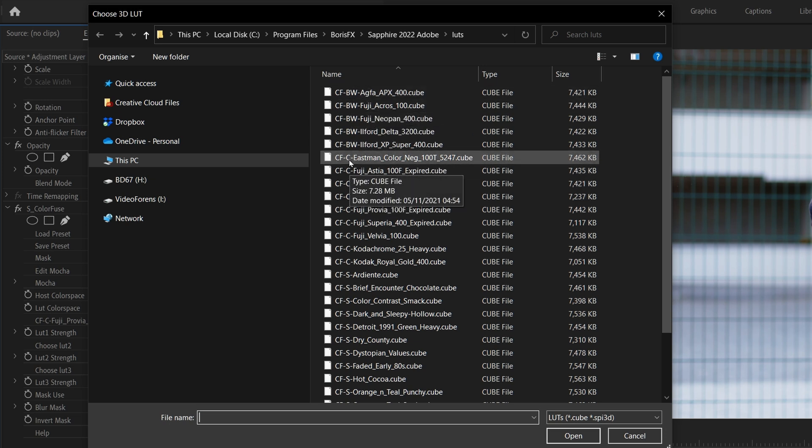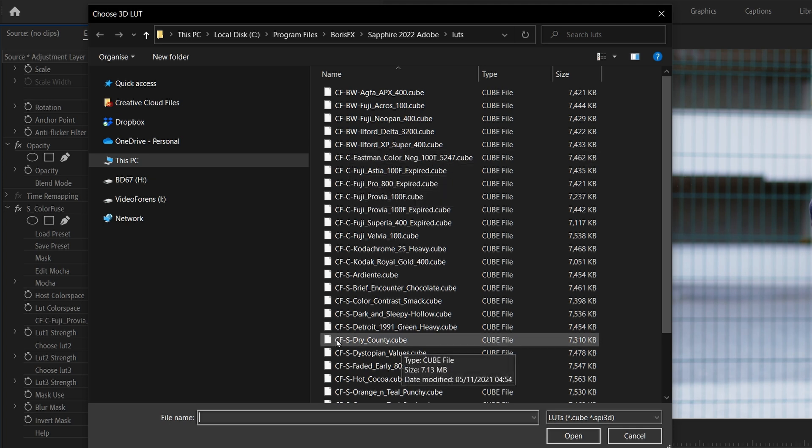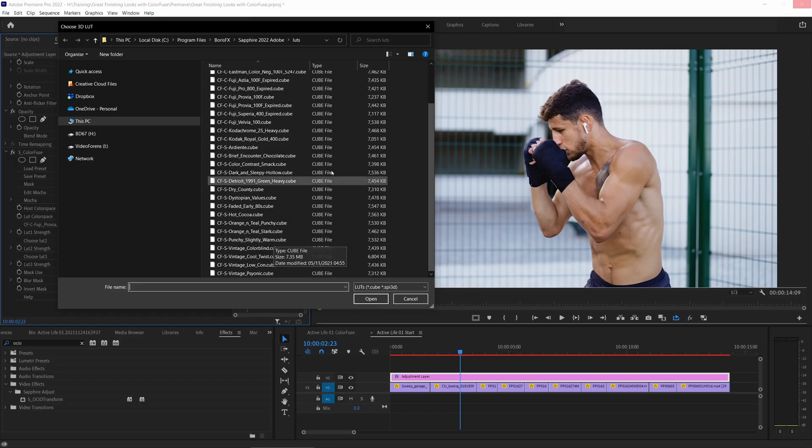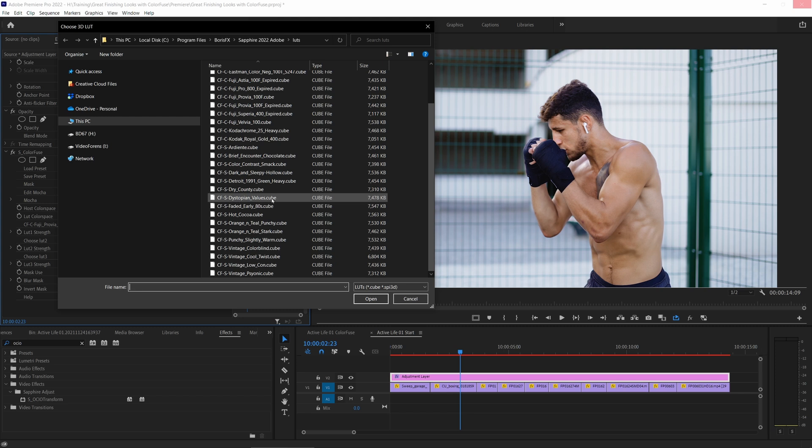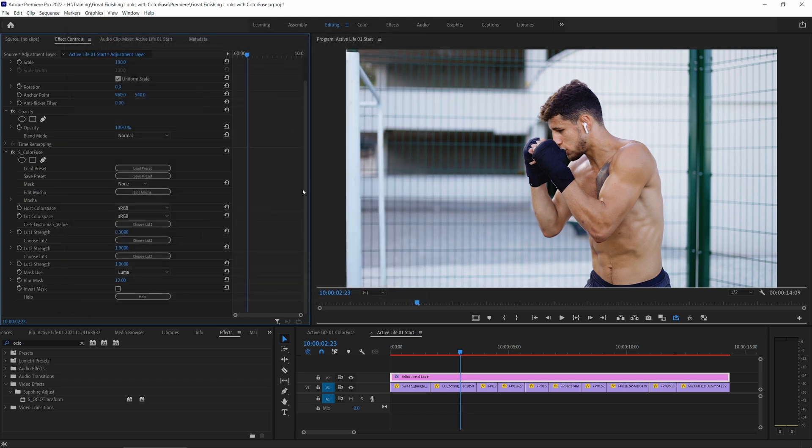Or CFC for color film stock, then the name. Or CFS for stylized, and then the name. So if I'm looking to create something a little bit moodier here, I could probably do worse than starting with dystopian values. Double click on that one.